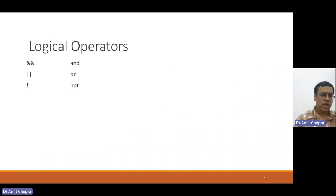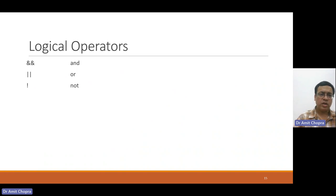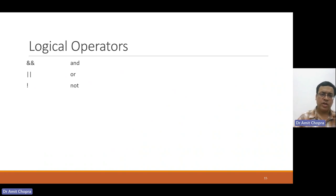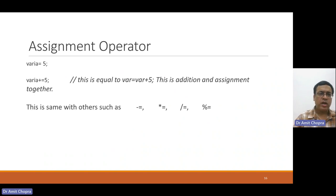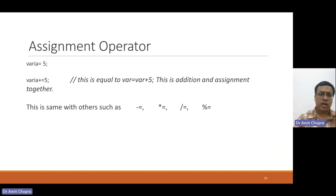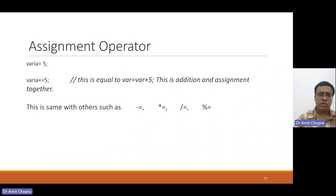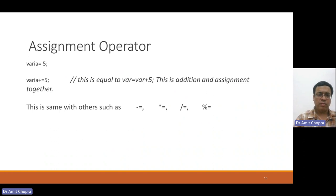These are the logical operators AND, NOT, OR to perform logical operations. And we have already discussed the assignment operator that is equal to, and we can also use plus equal to the value.